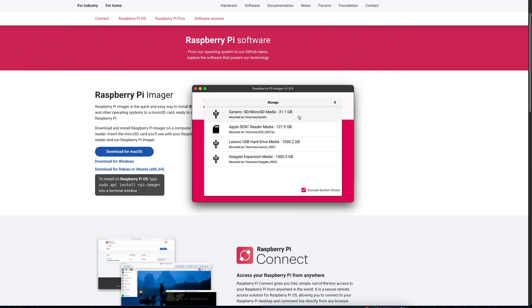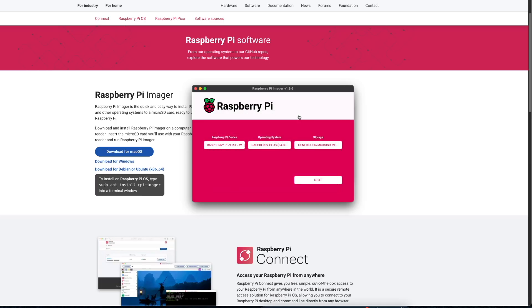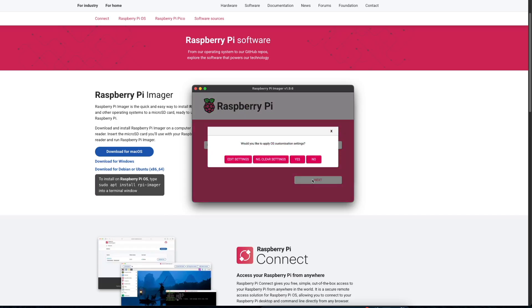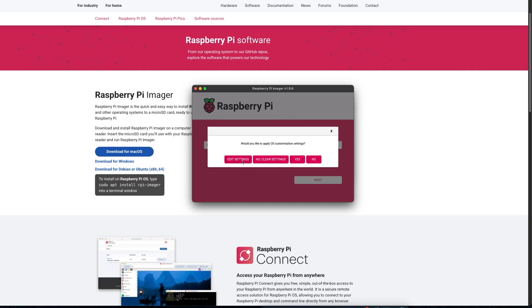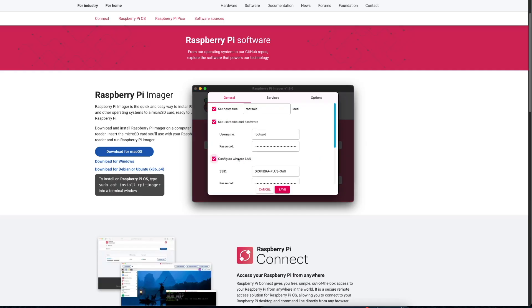After selecting it, simply click the Next button. At that time, a pop-up message will ask, wouldn't you like to apply OS customization settings? We can change some default settings here. This will enable us to configure the Wi-Fi configuration so that during boot up, the Raspberry Pi will automatically connect to our Wi-Fi network and get an IP address. To do that, simply click the Edit Settings button.